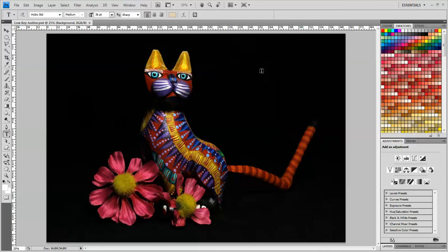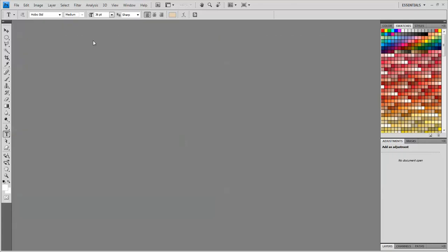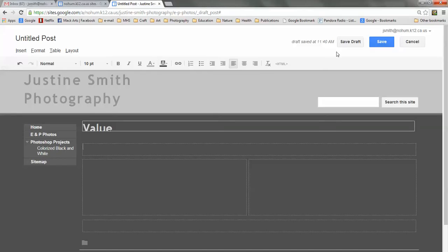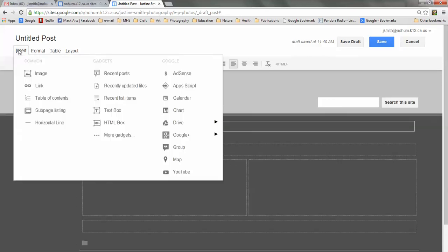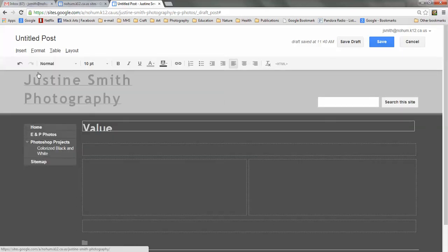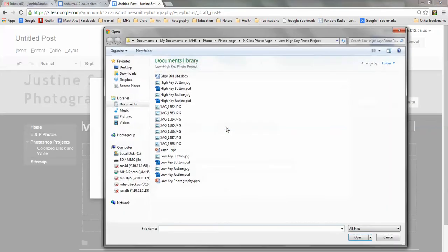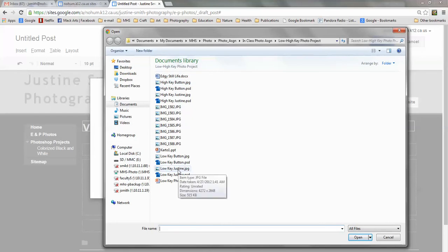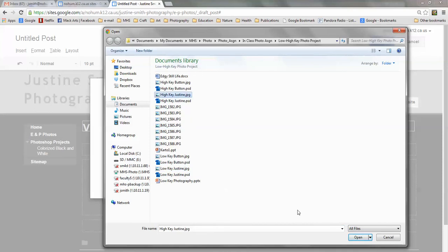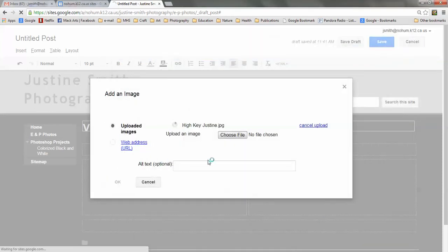Now I'm going to go back to my Google site. Now I can go to Insert Image and navigate to find those images. Choose File. And let's see. I'll choose my high key JPEG right here and click Open.